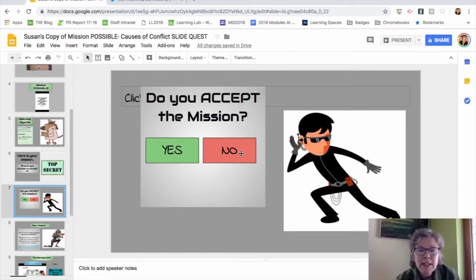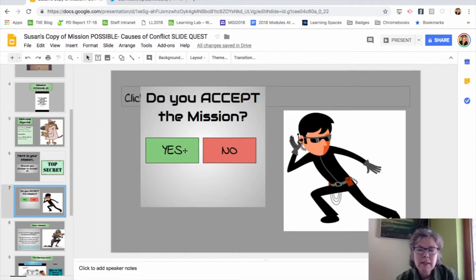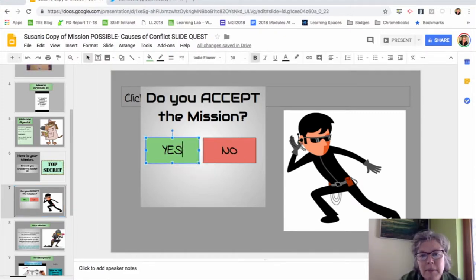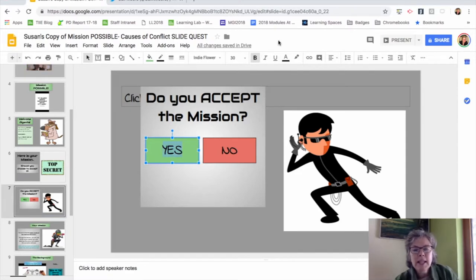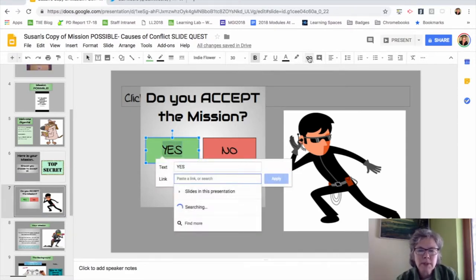This is how easy it is. You just go in, copy the text that you want the kids to be able to click on, go over to the link button up above in the toolbar. Then instead of pasting a URL to an outside source, you're going to click on 'Slides in this presentation.'